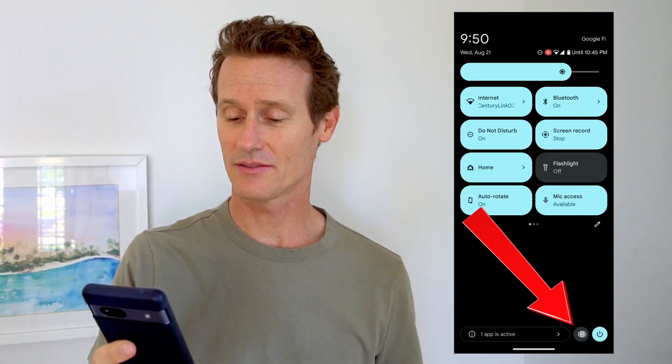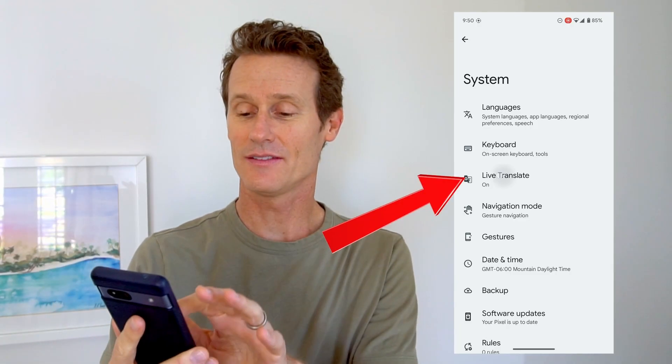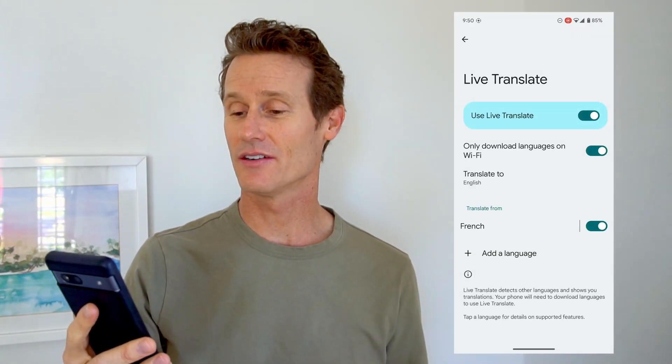You can just use that Live Translate and get that there. Now I'm going to show you how to use Google Live Translate, which you can use for texts, calls, messages, even watching YouTube videos, and just get a live translation right here on your Pixel phone. The first thing you need to do is turn on Live Translate on your phone. To do that, you go to your Settings, click on Settings, and then you go down to System on your phone, right there near the bottom. It says System, and then Live Translate. And I've got it turned on right now.